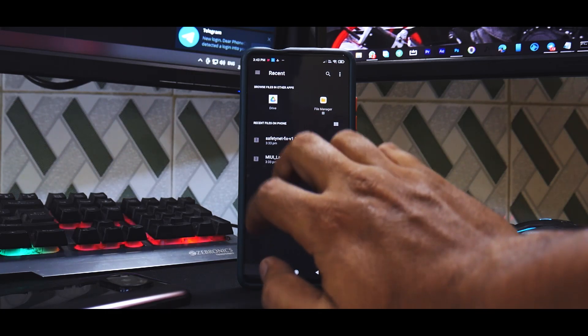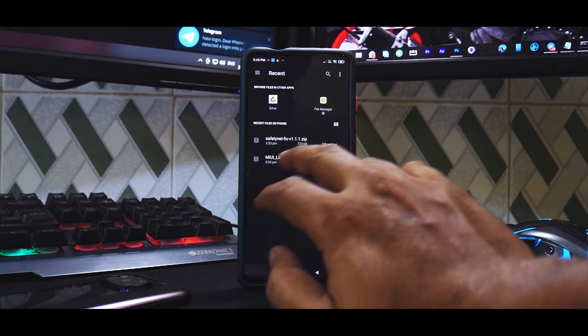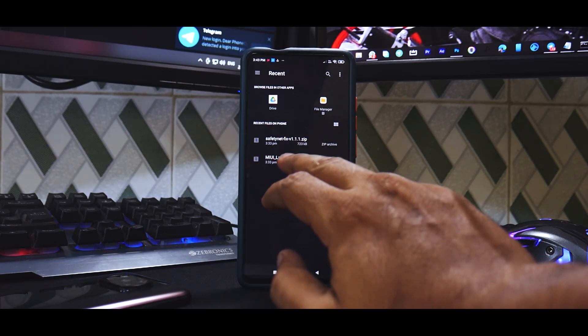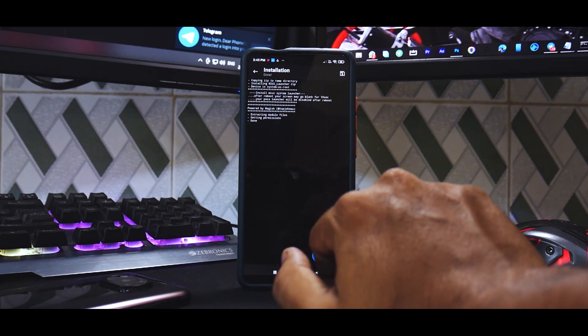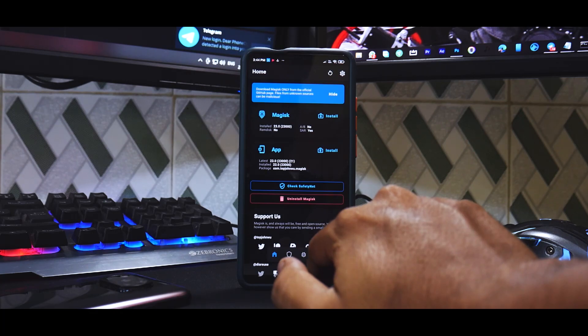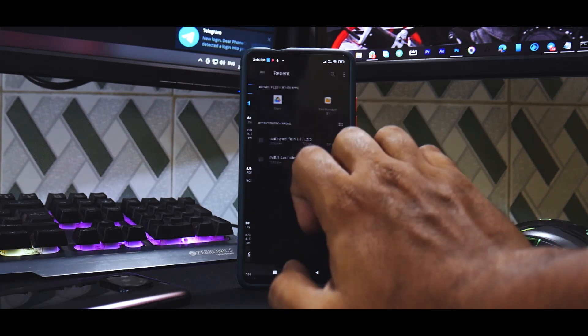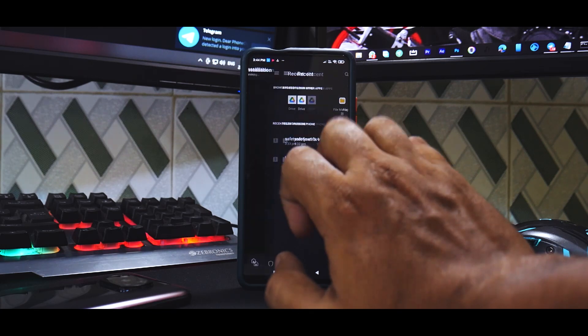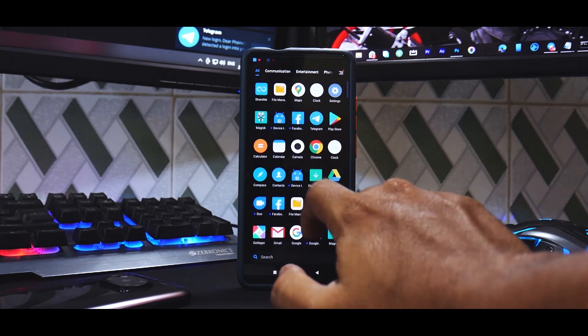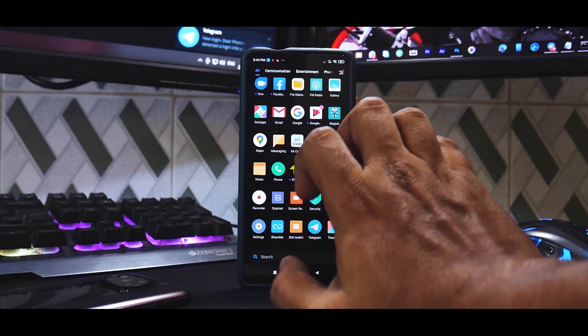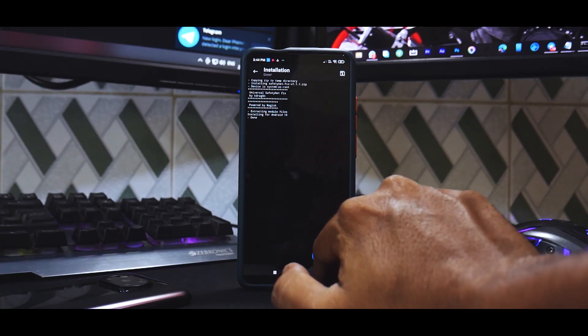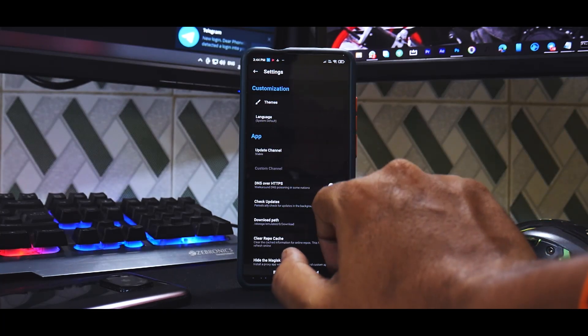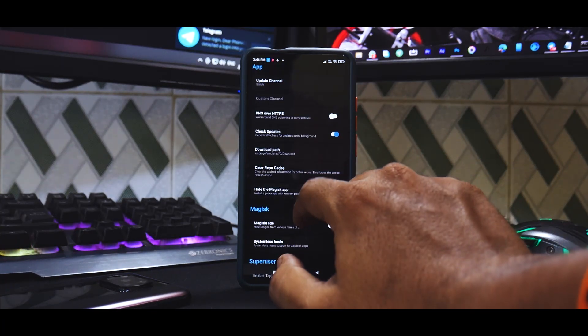Go back, go to the modules section and select install from storage. In my case I have it in the download section, but one by one you need to install these two modules. So first we'll select the MIUI launcher and then go back, select modules and install from storage again and select the safety net fix.